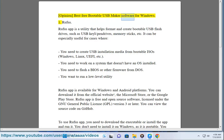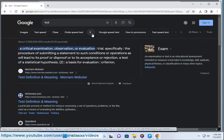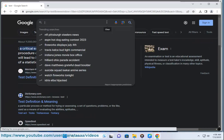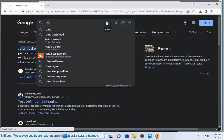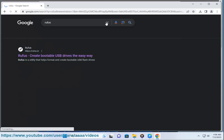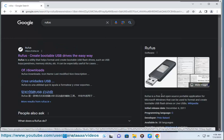Opinion: Best Free Bootable USB Maker Software for Windows. Number 1: Rufus. Rufus app is a utility that helps format and create bootable USB flash drives, such as USB keys/pen drives, memory sticks, etc.